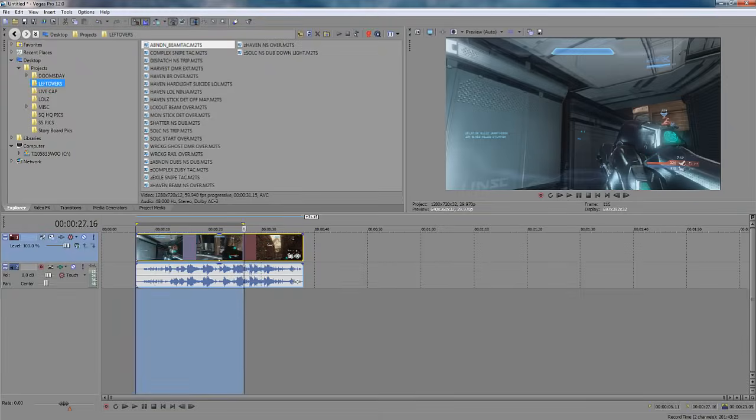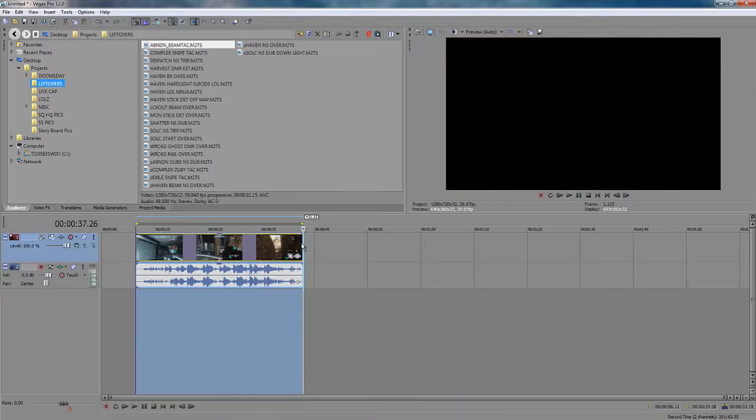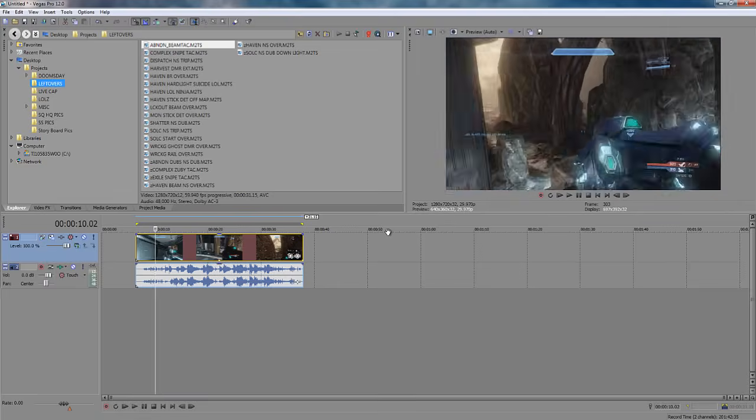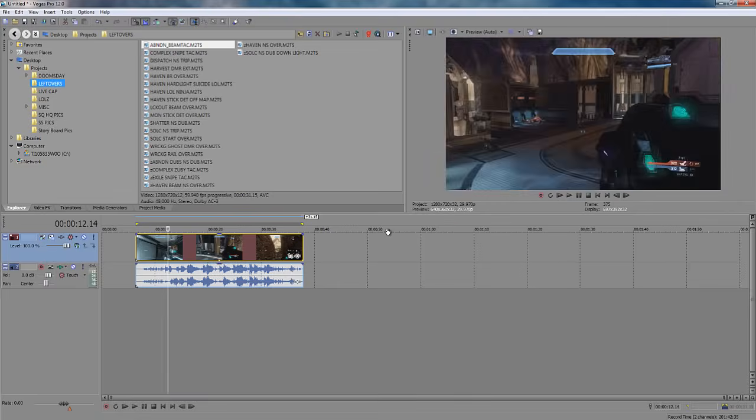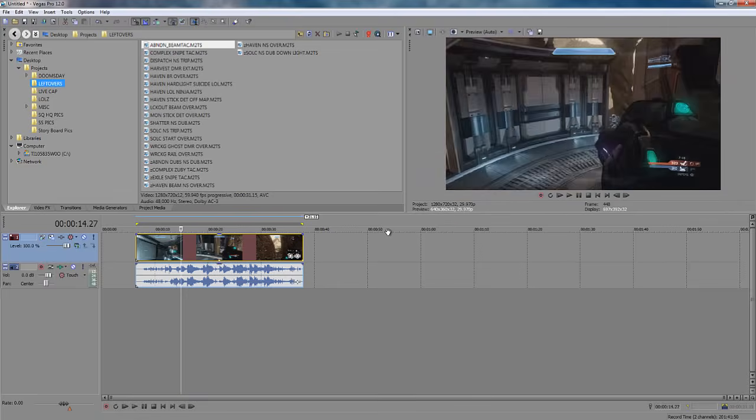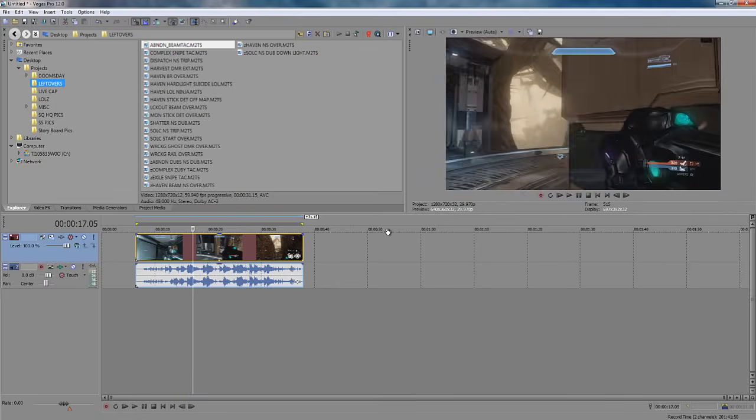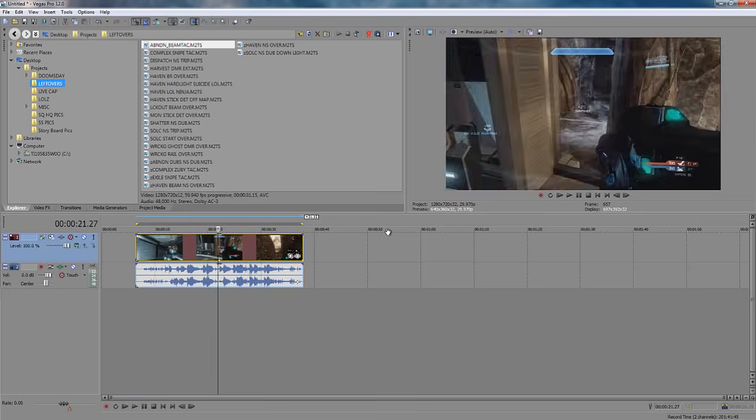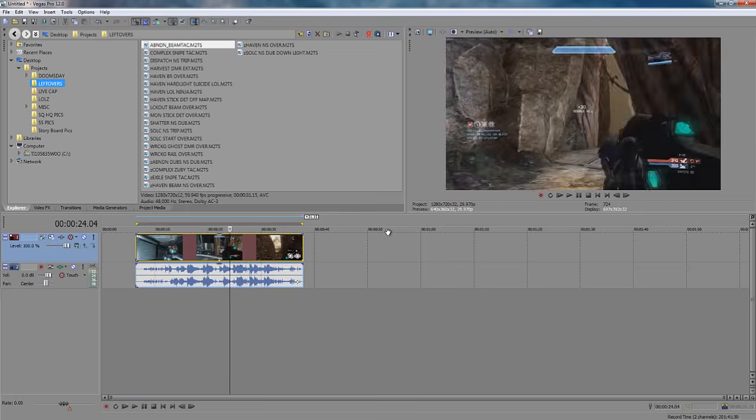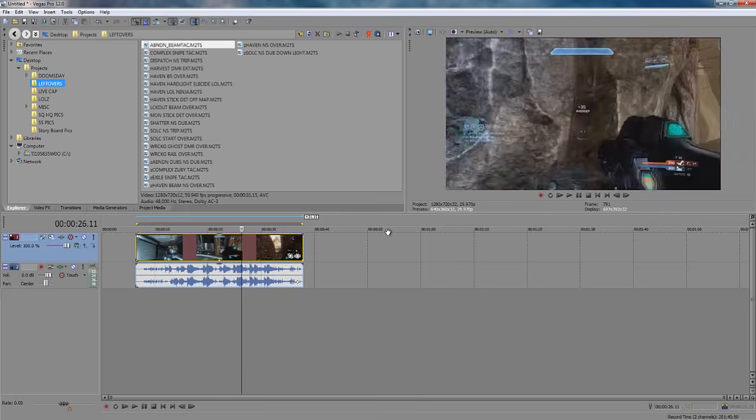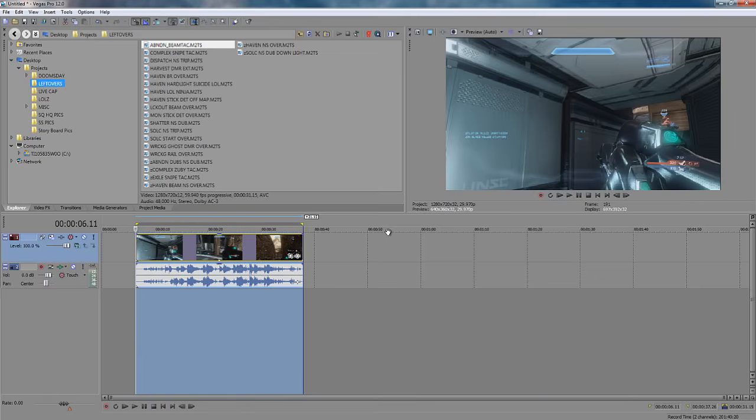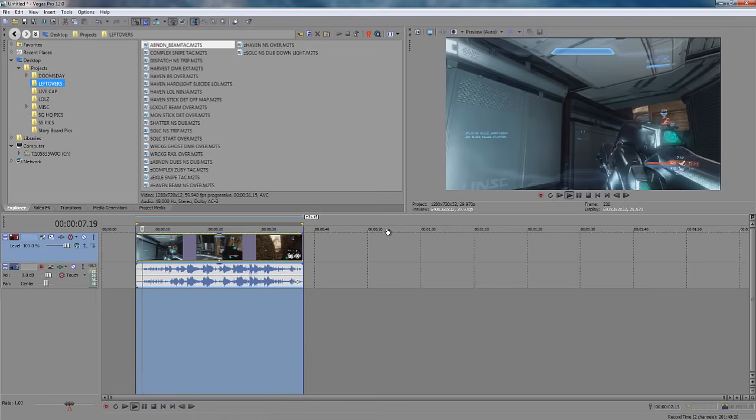Alright, if you highlight a region and you hold Shift and hit B, it will render a RAM preview. Now, what this does, it renders what you have on the timeline so you can play it back with no lag. There we go. Once it's done, you can just hit space bar to play it.